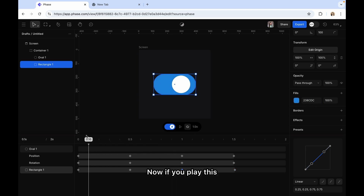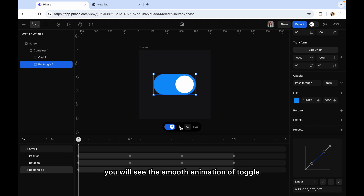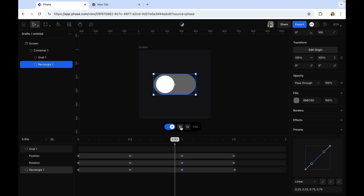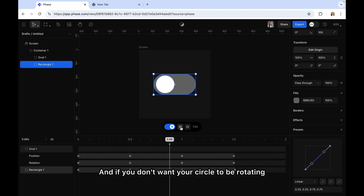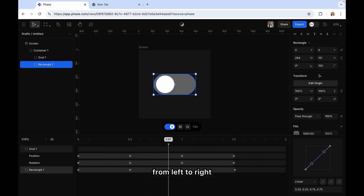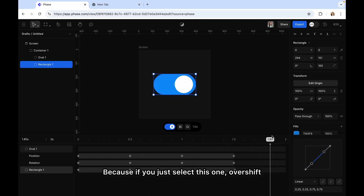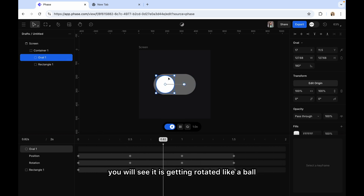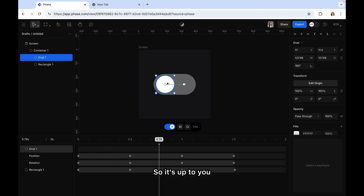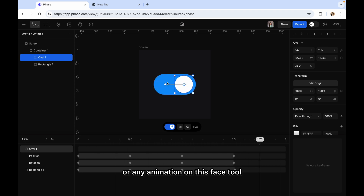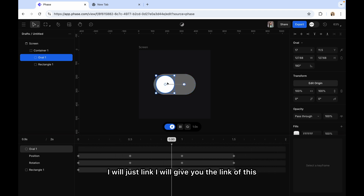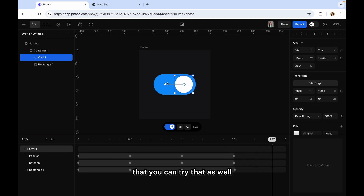Now if you play this you will see a smooth animation of the toggle switch from disabled to enabled. It is very easy — you just have to play around with keyframes, colors, and position. If you don't want the circle to rotate from left to right, you can unselect the rotation. It's up to you how you want to create the toggle switch or any animation on this Face tool. I'll give you the link to this tool in the description below.